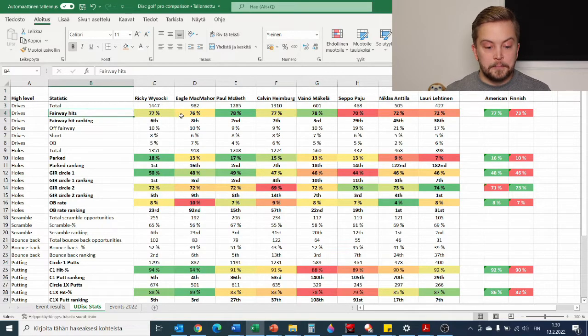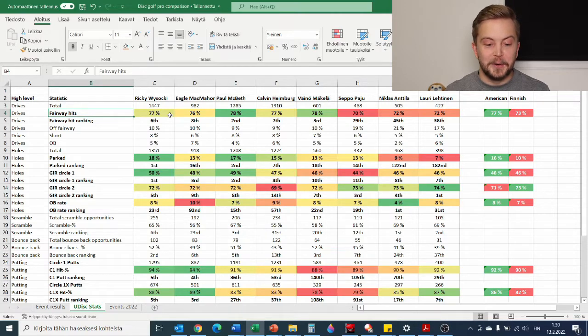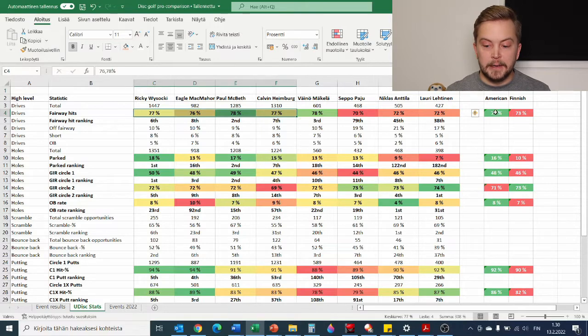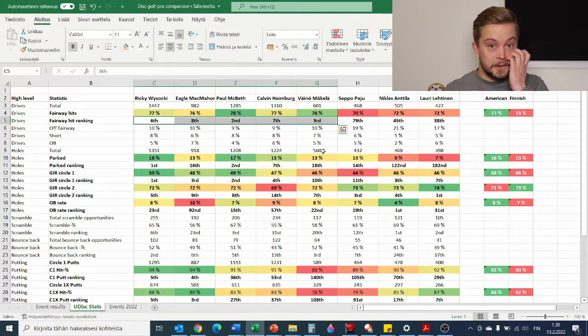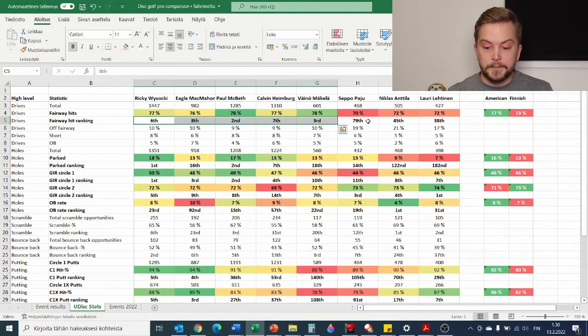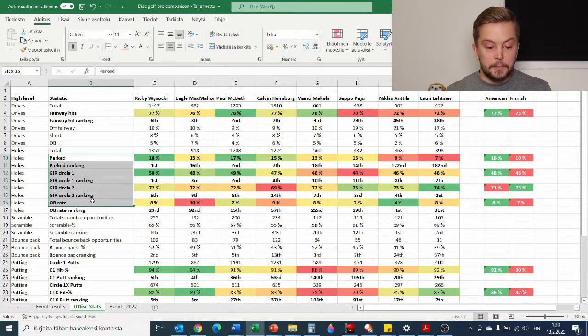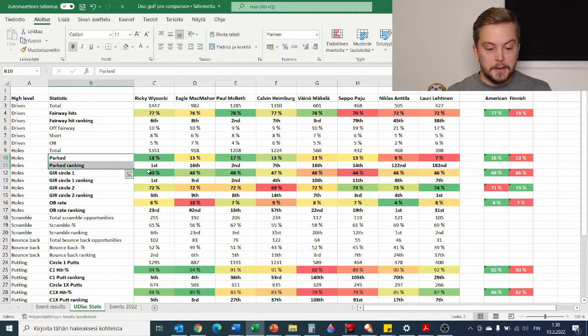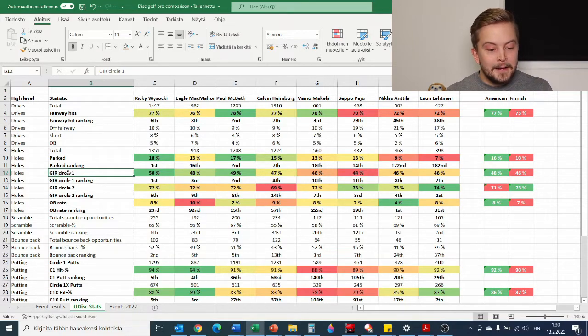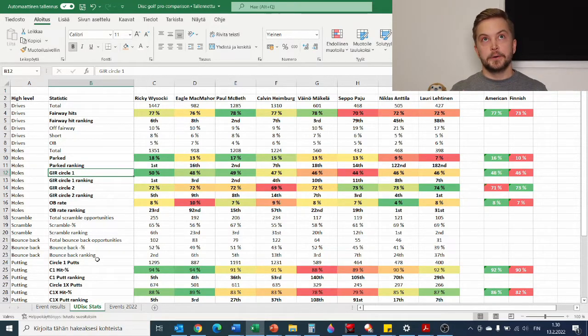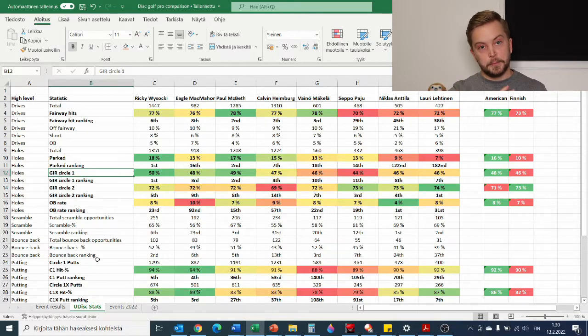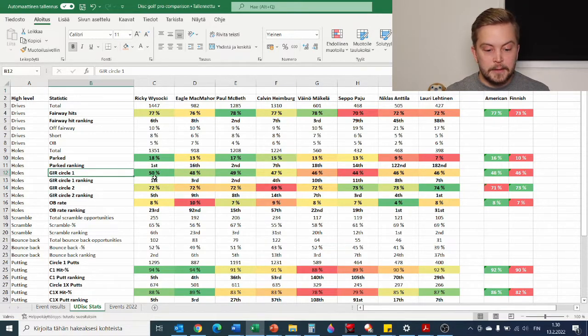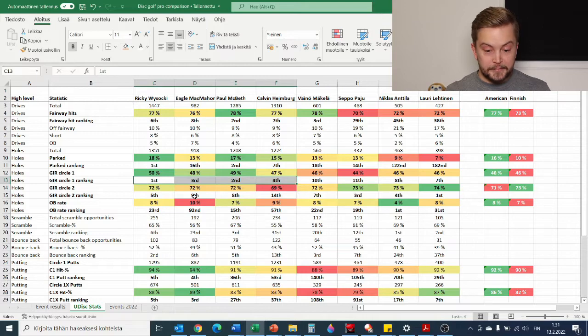We can see from the total drive amounts that the Americans had more competitions last year than the Finnish people did. But it makes more sense for us to look at the percentages as always. So fairway hits tell a story if we are making your game easier or more difficult. So the Americans winning there by a bit, Väinö Mäkelä doing his great job there. Five people within top 10 of UDisc rankings globally, so that's quite cool.